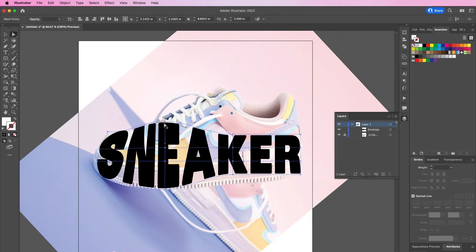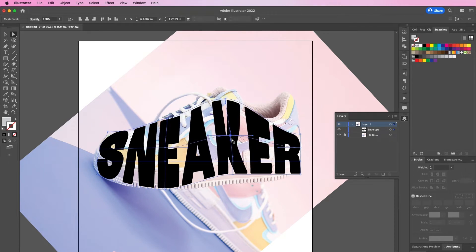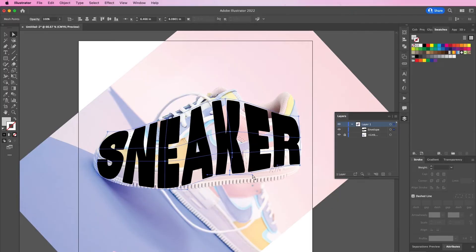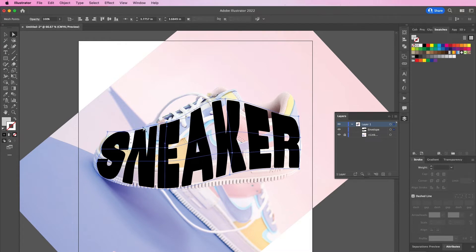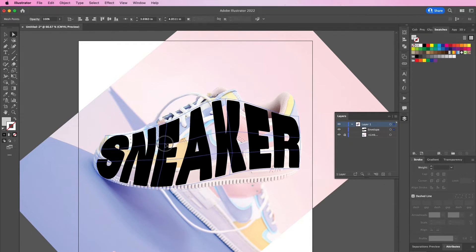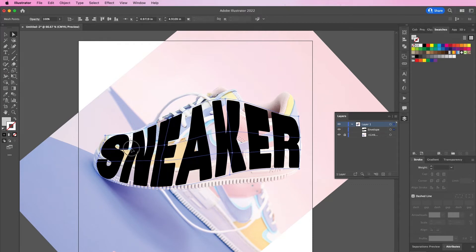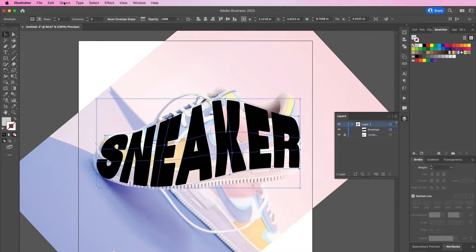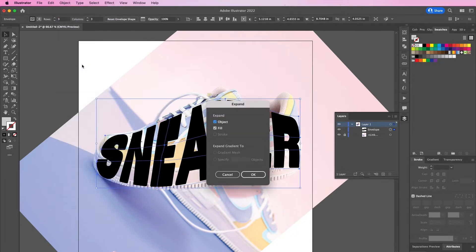I'm speeding this up a bit so that you can get a sense of how to shape the text. I'm basically repeating the same steps over and over until I get it aligned how I would like. Now go to Object > Expand and click OK.